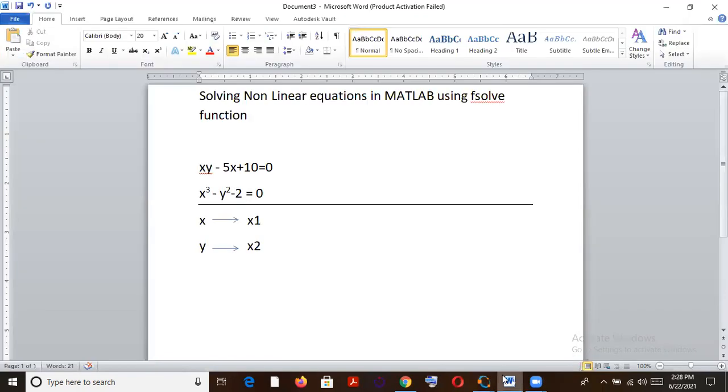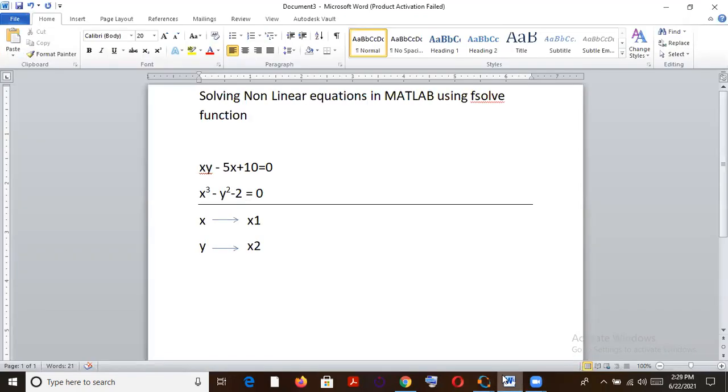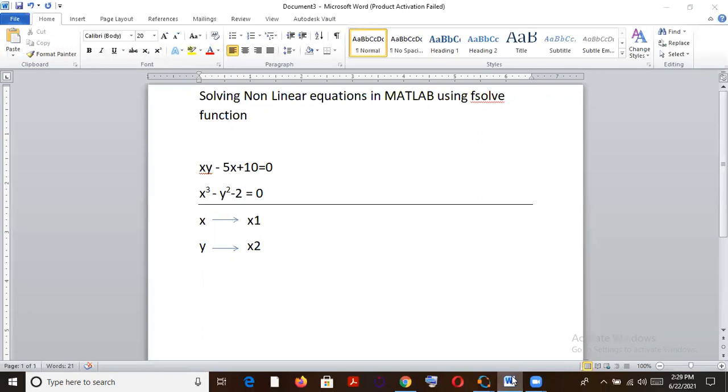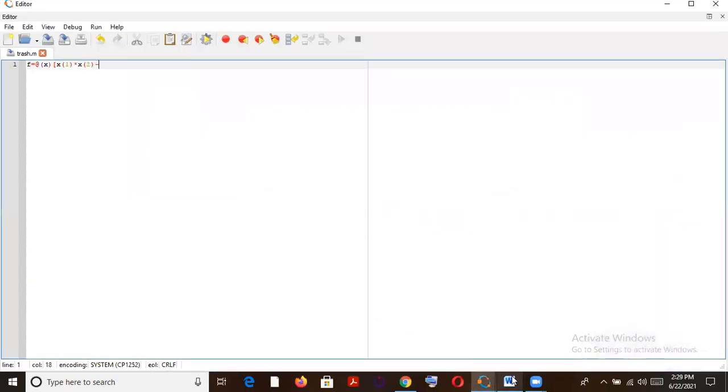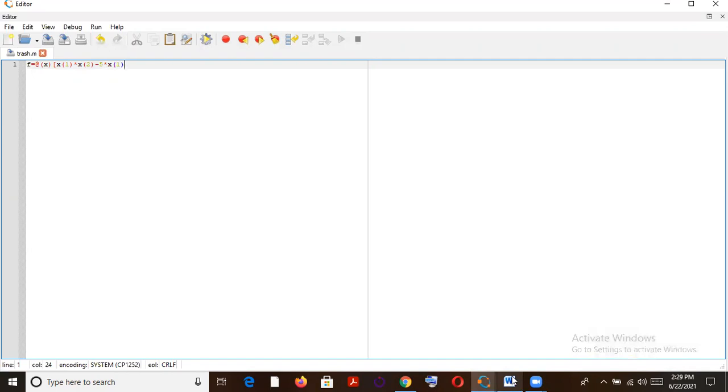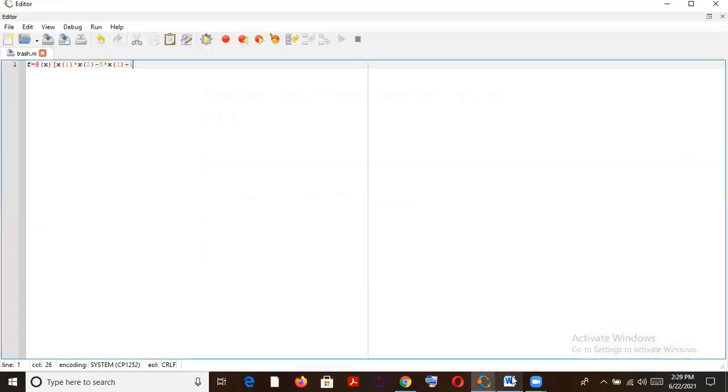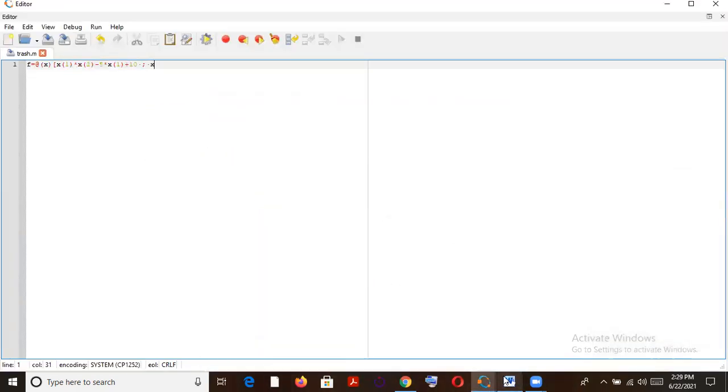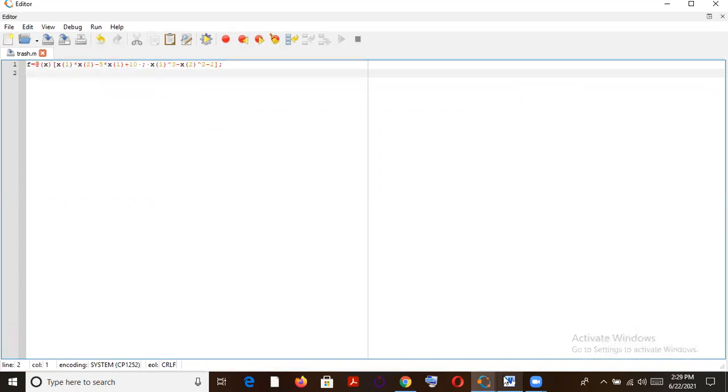The first one is xy minus 5x plus 10 equal to 0. So we write x1 times x2 minus 5 multiplied by x1 plus 10. And we don't write that RHS 0, we just write the LHS part, semicolon. And now we write the second equation, x cube minus y square minus 2. So x1 cube minus x2 square minus 2, and then a square bracket, semicolon.